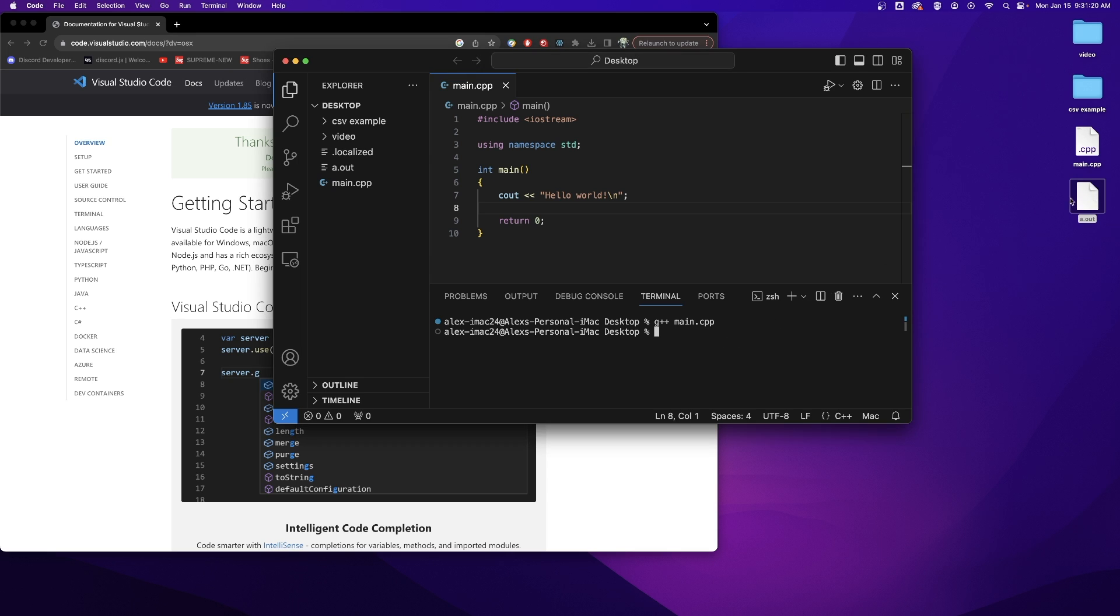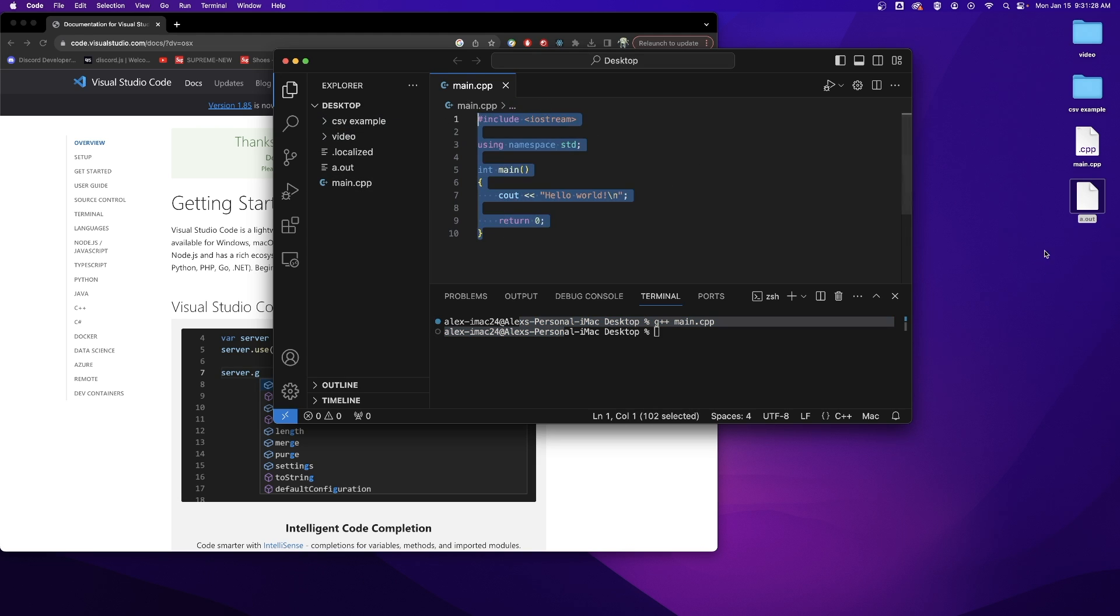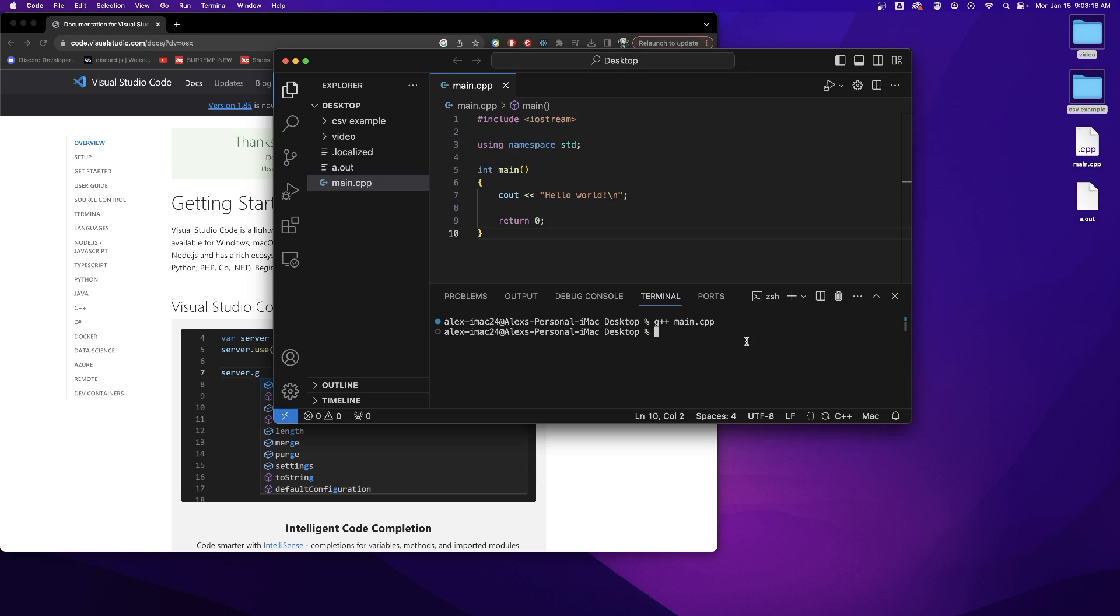This gets created because anything I do over here in the terminal, like anything I do in my explorer or in my text editor, is a change that I'm making on the directory that I have opened. And then I can run that program right down here using ./a.out.